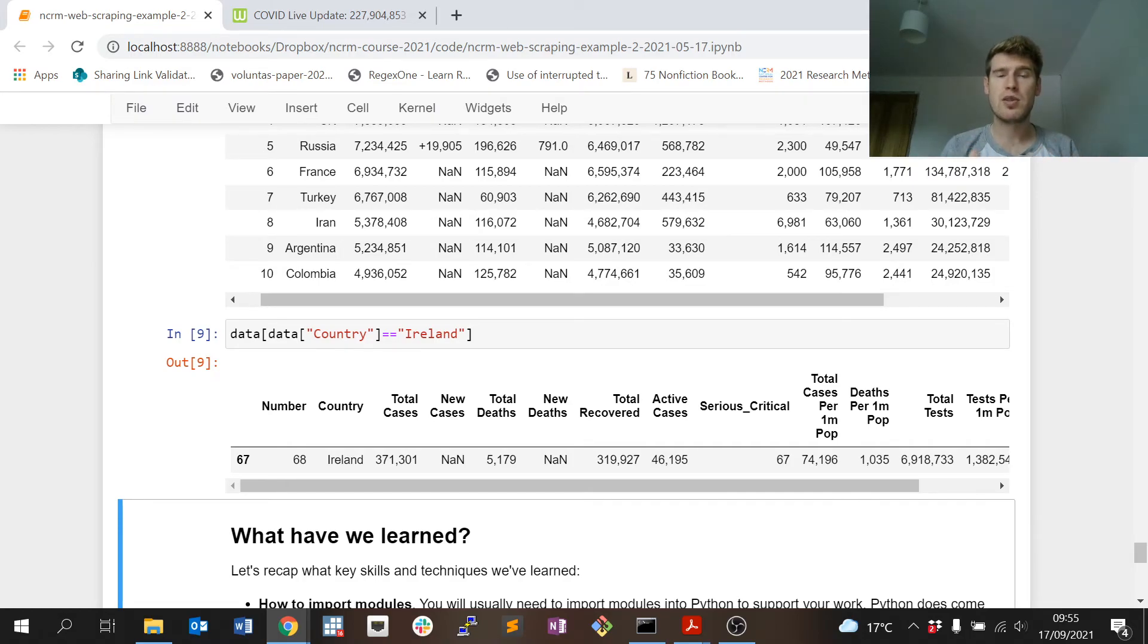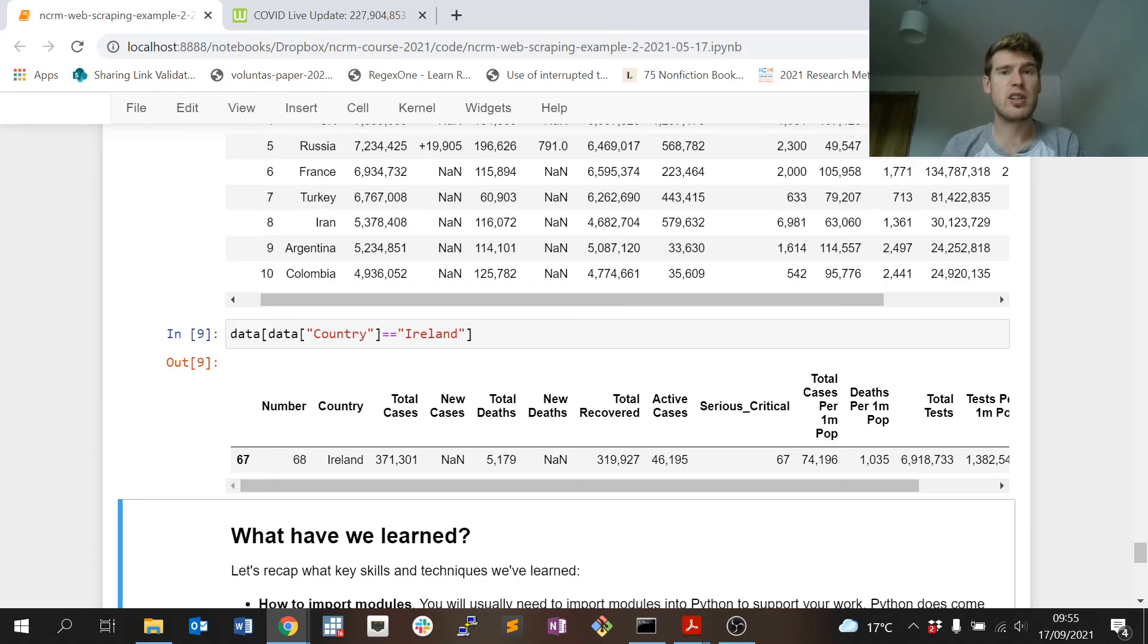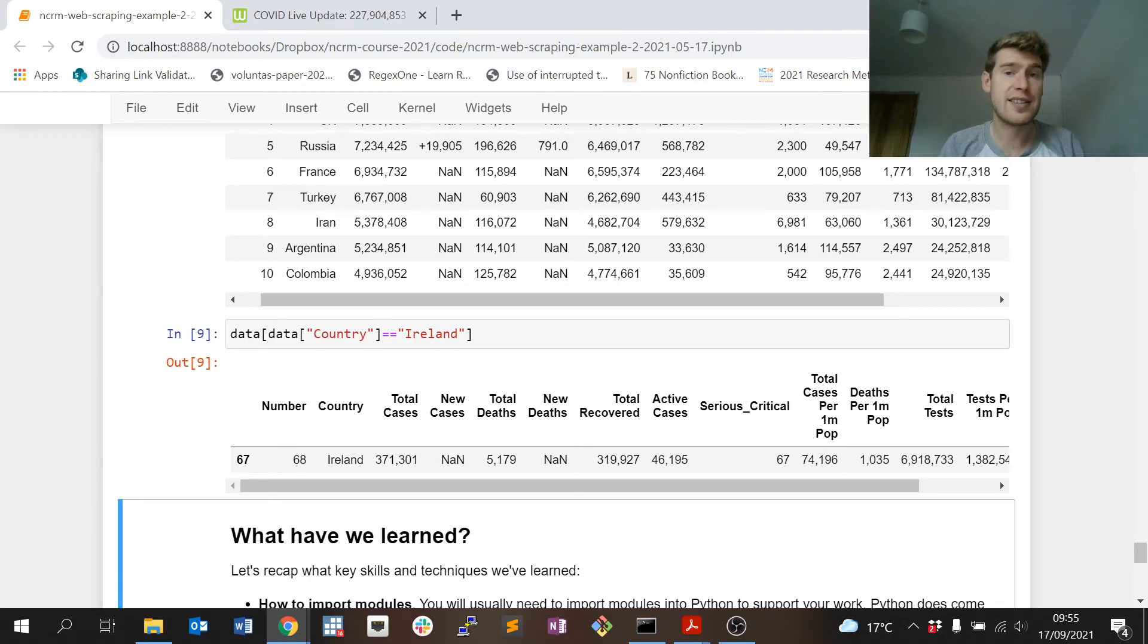Excellent. So that's lesson four. We've looked at two examples. One reasonably simple, just getting three bits of information from a web page and writing it to a file. And the second part we've done a bit more of a realistic example.